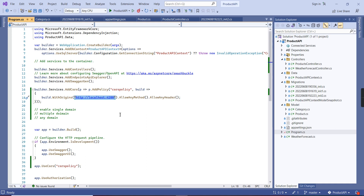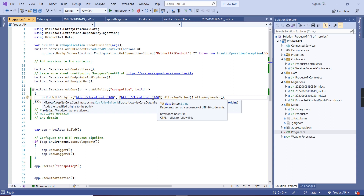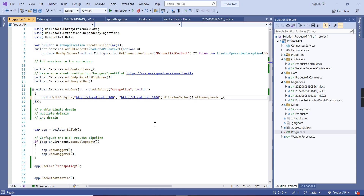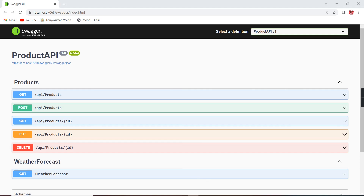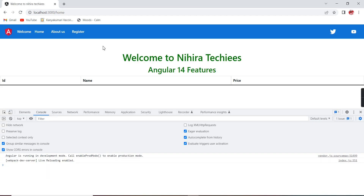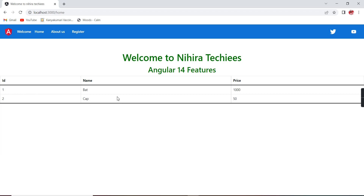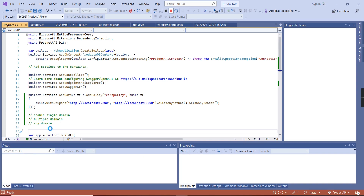So let me include the port 3000 domain in the application services as well. I copy the same URL and change 4200 to 3000. Now we have included two domains — that is what multiple domain means. We know we want to consume our API in some specific domains, maybe 3, 4, or maximum 5 domains. Let me run the API again and refresh the screen. Now on port 3000 the data is loaded, because we have enabled CORS for port 3000 also.